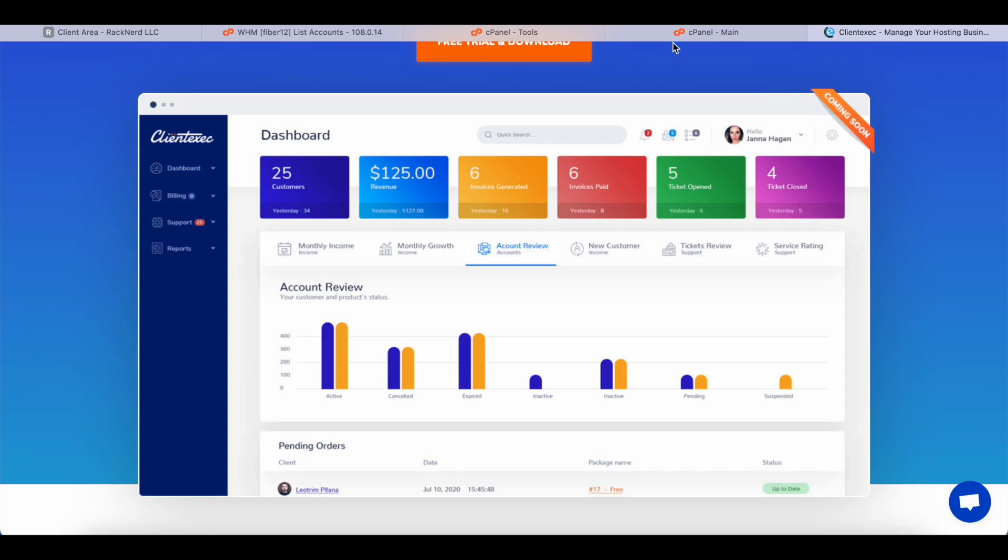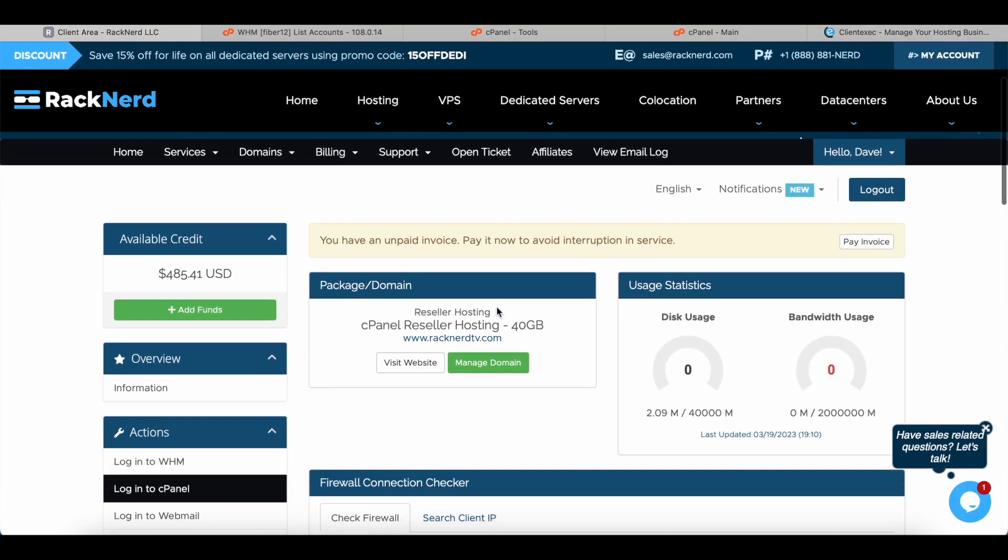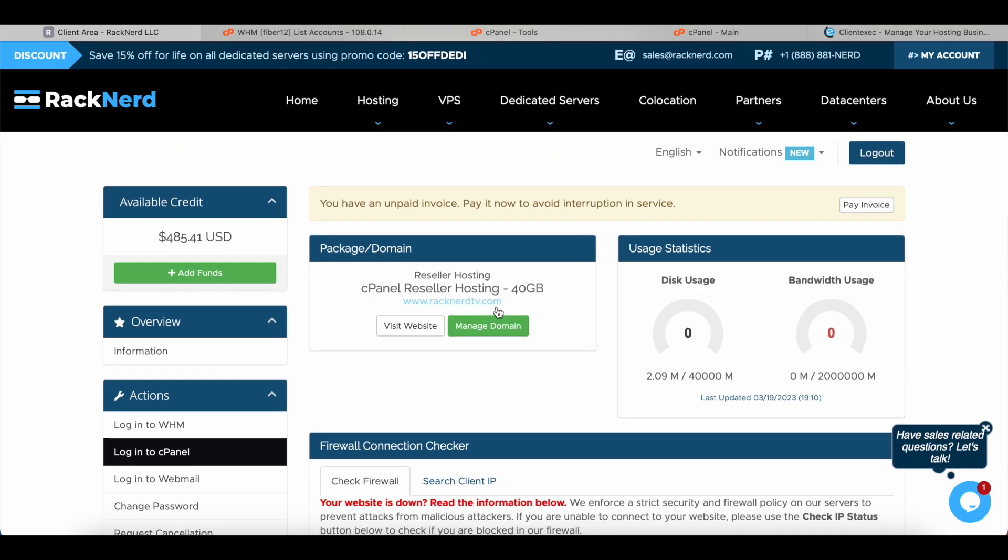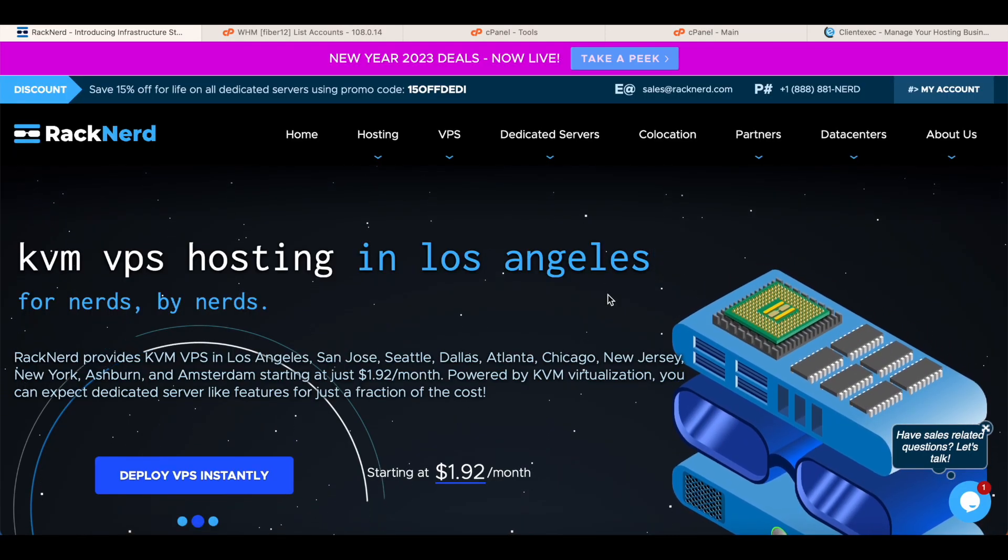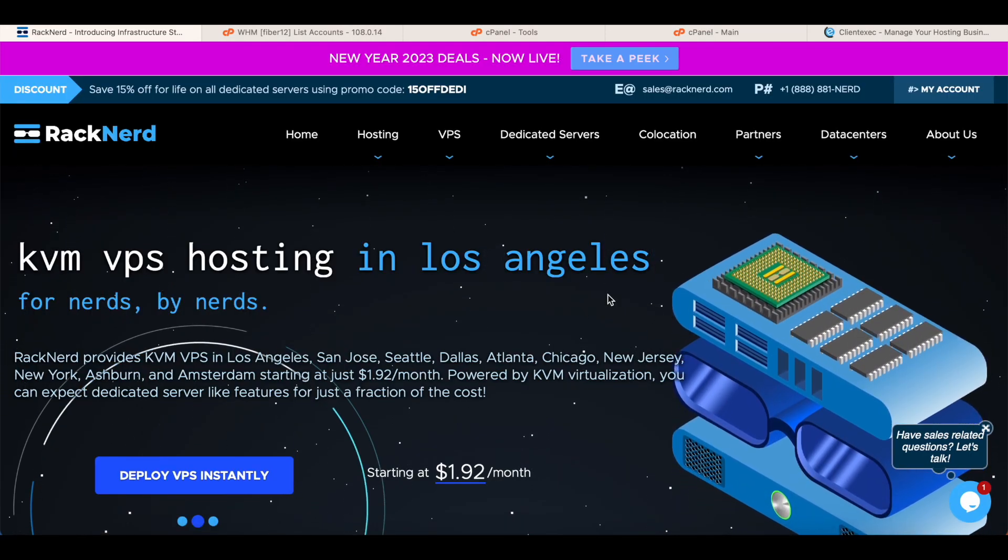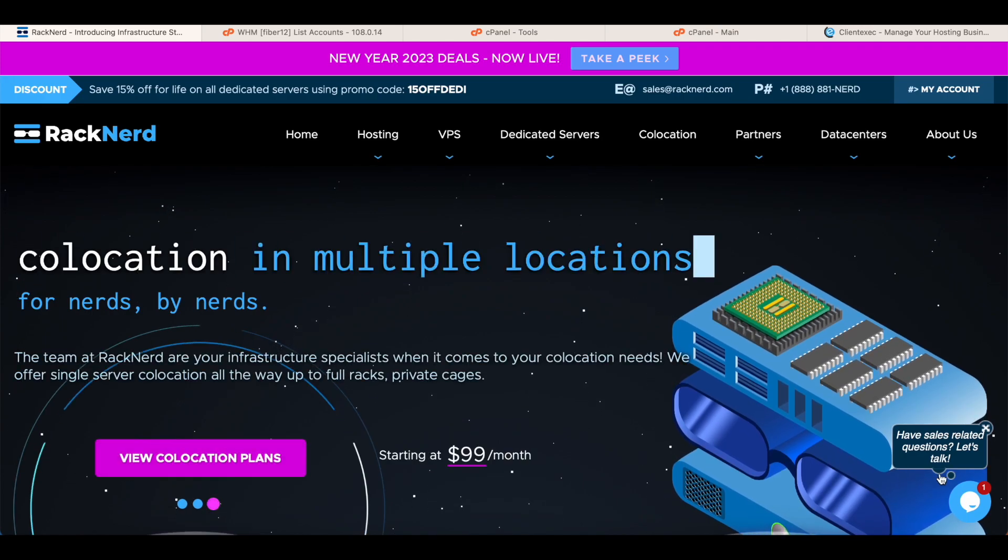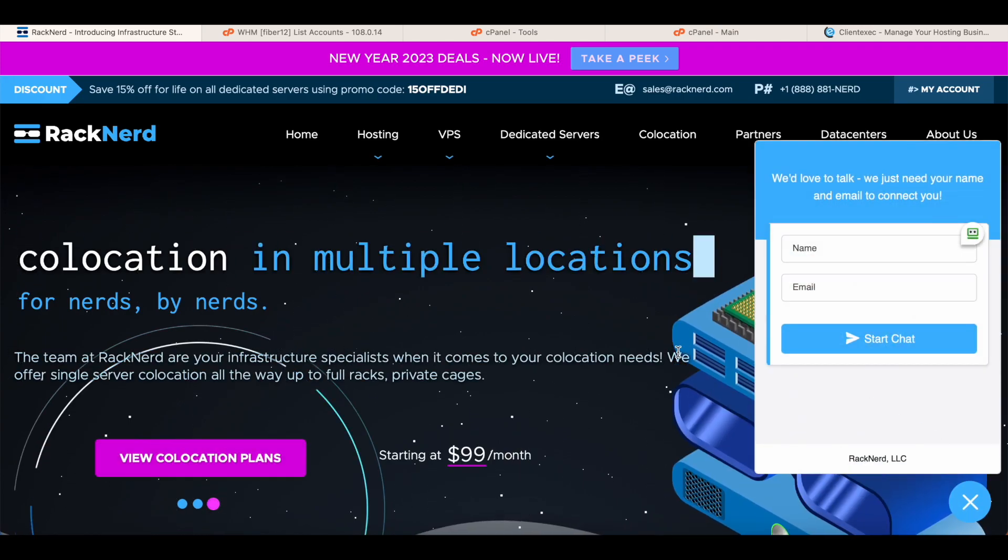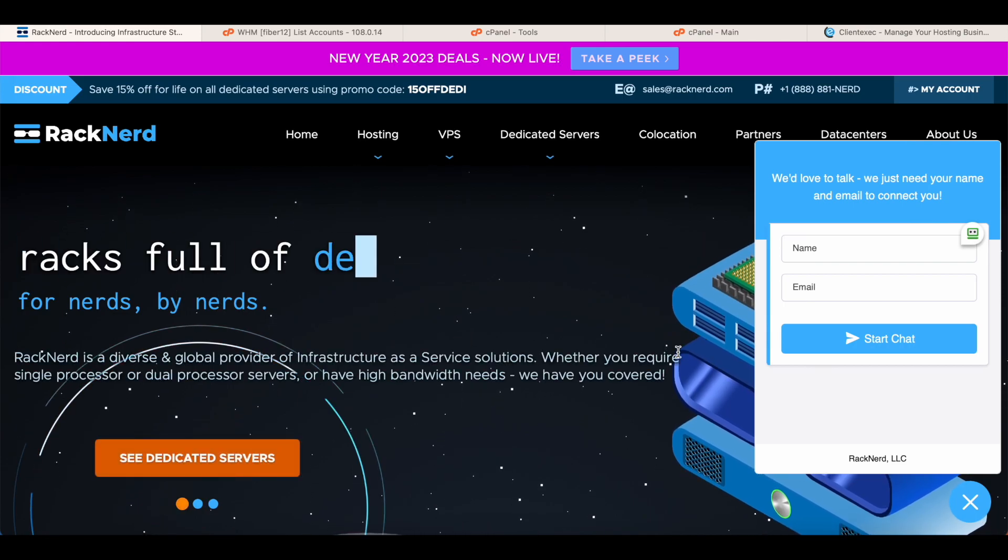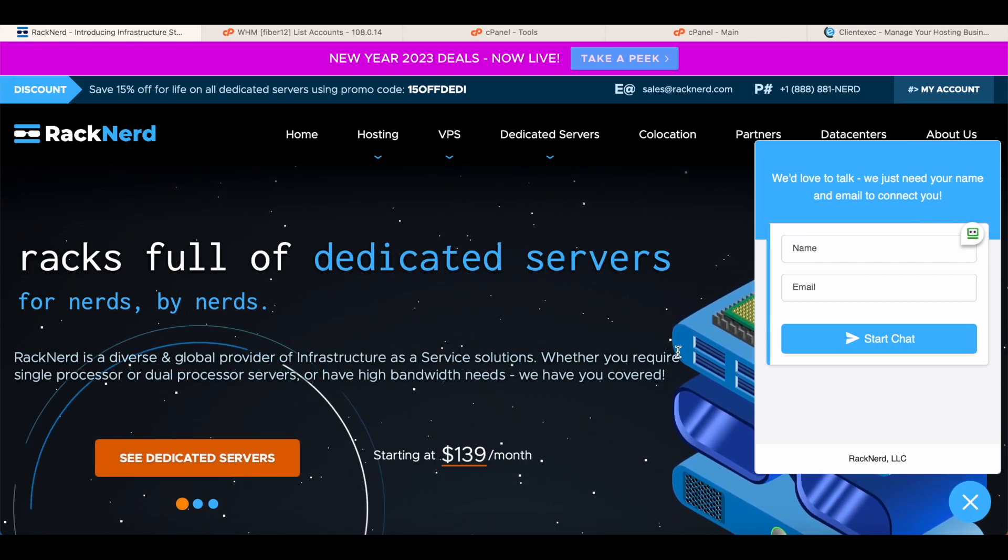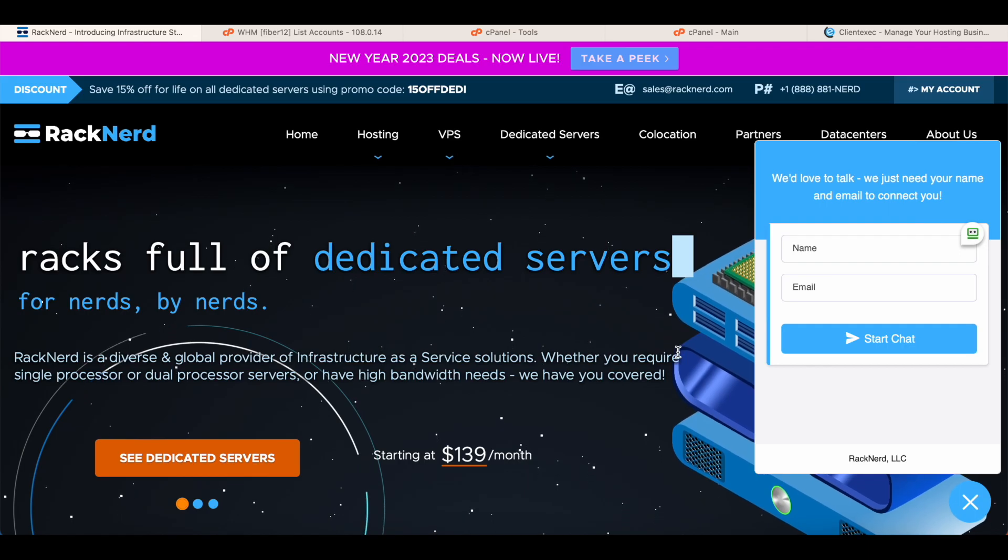Because at RackNerd we really want to see you succeed. So that is how easy it is to get a reseller hosting plan with RackNerd. I hope this helps and I wish you all the very best on your journey ahead. If you have any questions or you really just need a bit more information, don't hesitate to contact us on the live chat here or send us an email at sales@racknerd.com. Until next time, have an amazing day and we'll catch you in the next one.